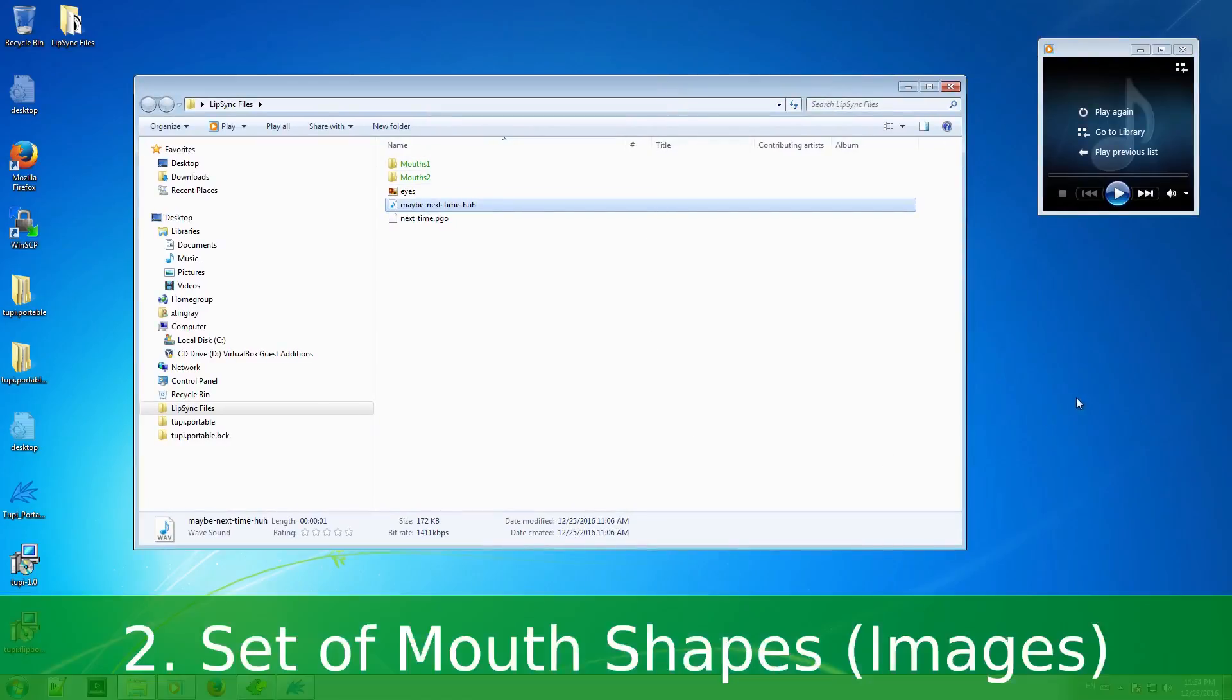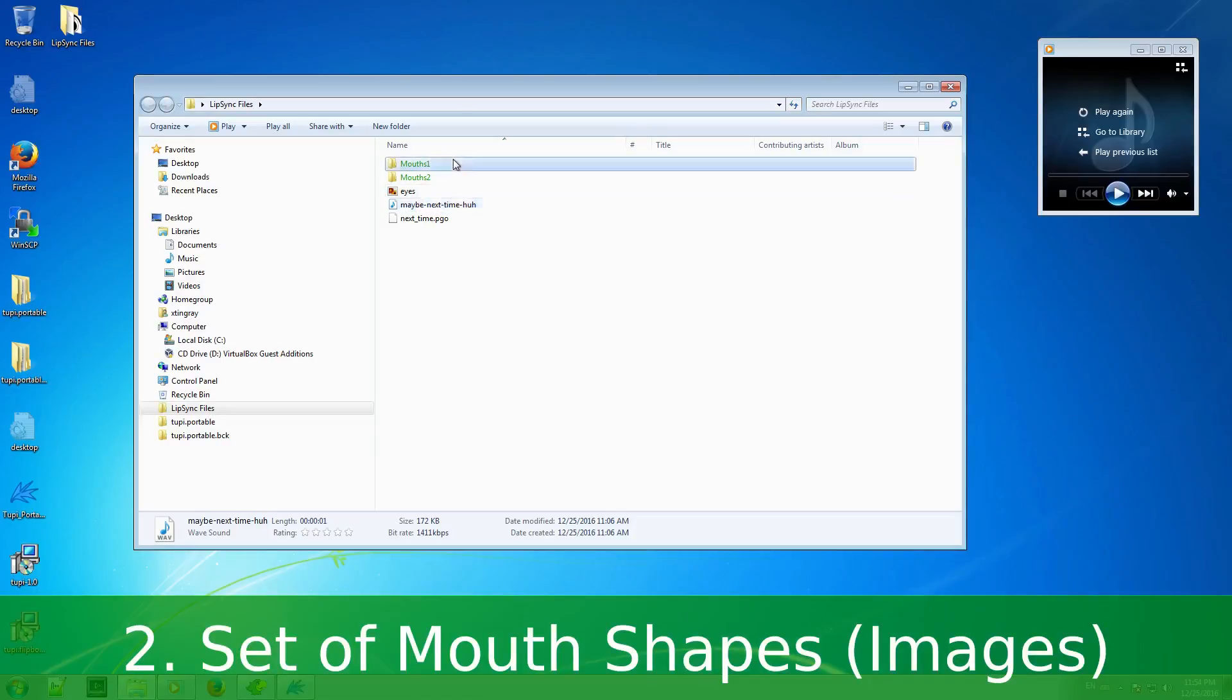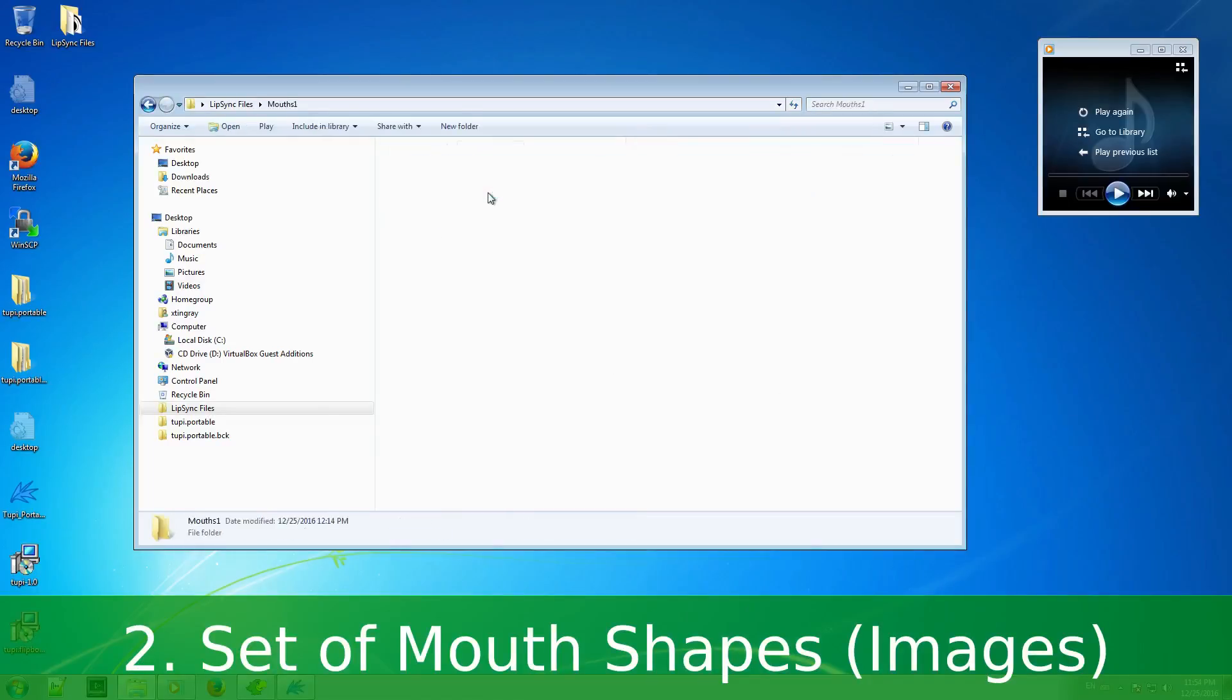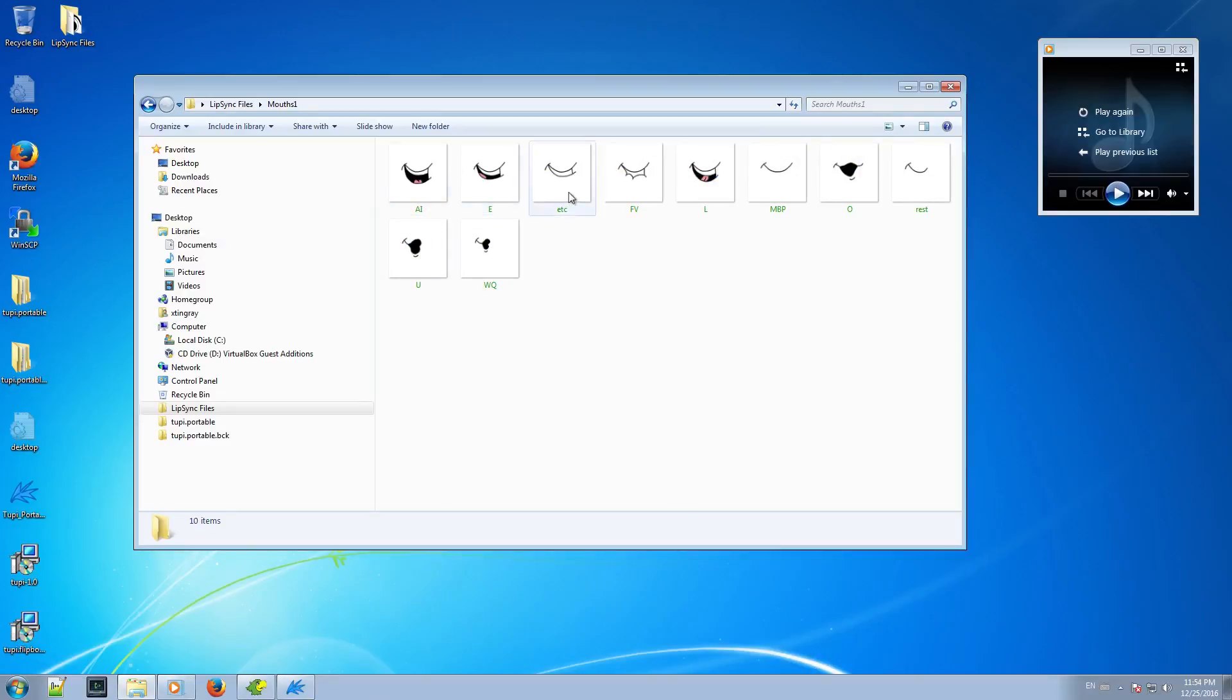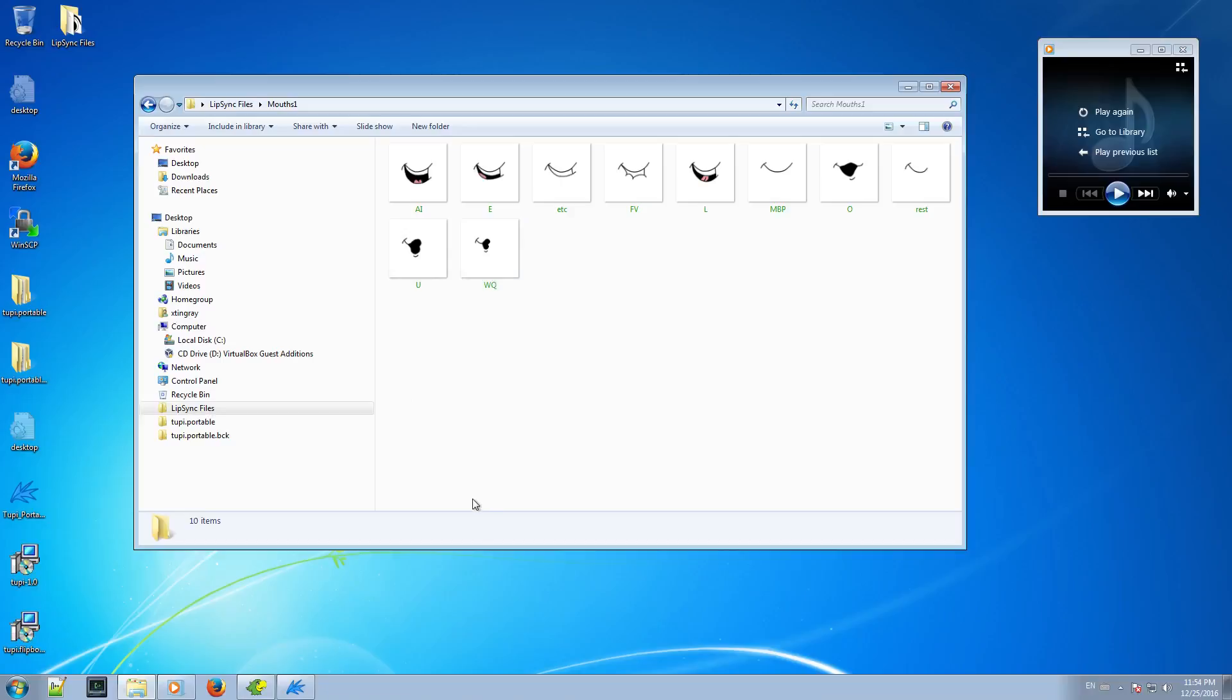Number 2: I will need a set of files with the mouth shapes of the phonemes for all the possible representations of a mouth when the character I am animating is speaking. By default, Papagayo has a group of different mouths that you can use just as a guide of the shapes you will need for your own mouth design.